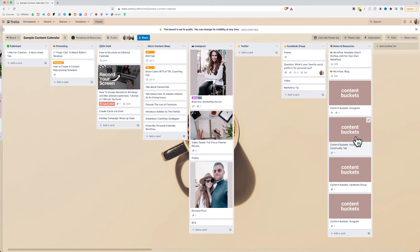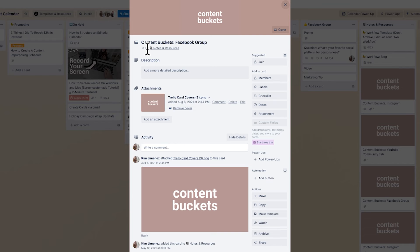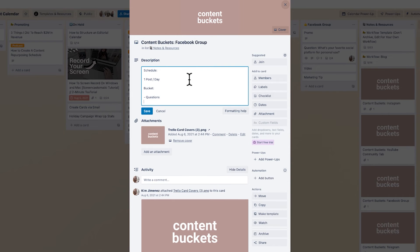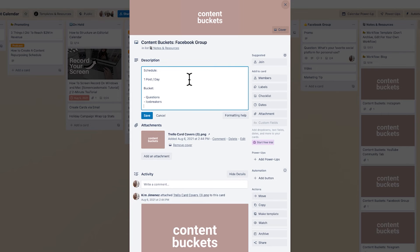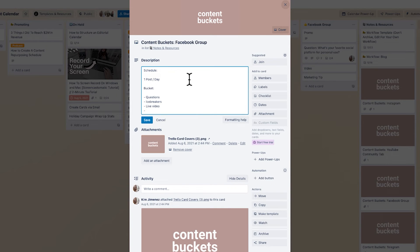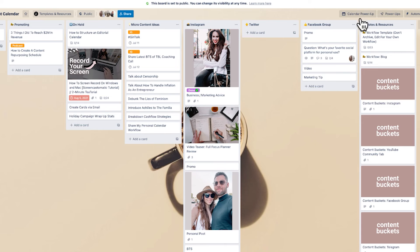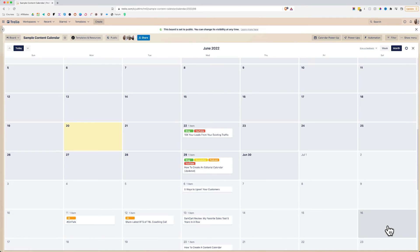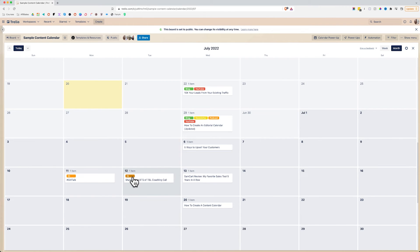You want to do the same thing with all of your platforms — YouTube, or your Facebook group. Start adding content based on the schedule you've set up for yourself. For a Facebook group, maybe the schedule is one post per day, and the content buckets look like: questions, icebreakers, live video, and tips. Then go in and fill up your calendar accordingly, label it as 'Facebook group,' and you're done.